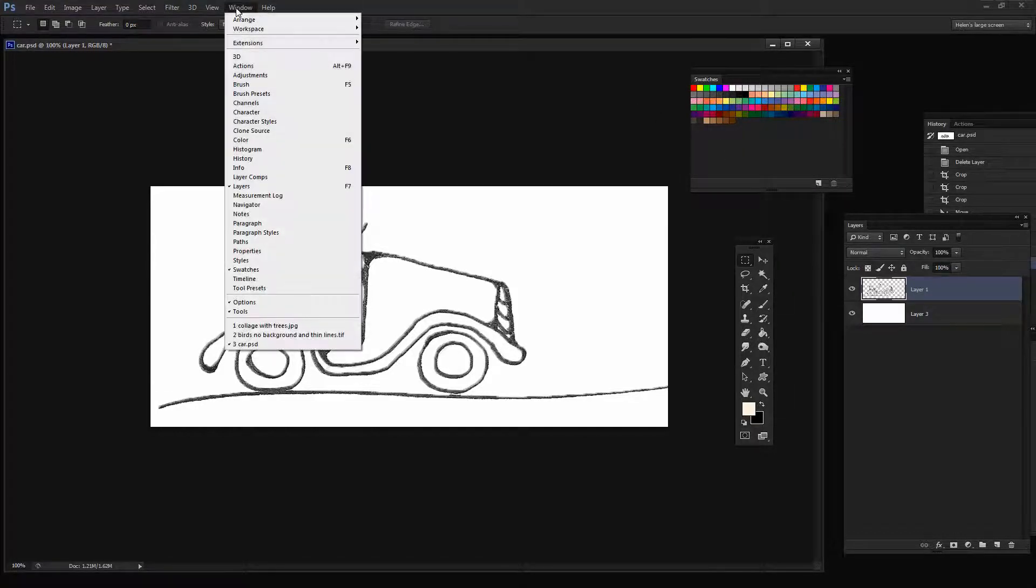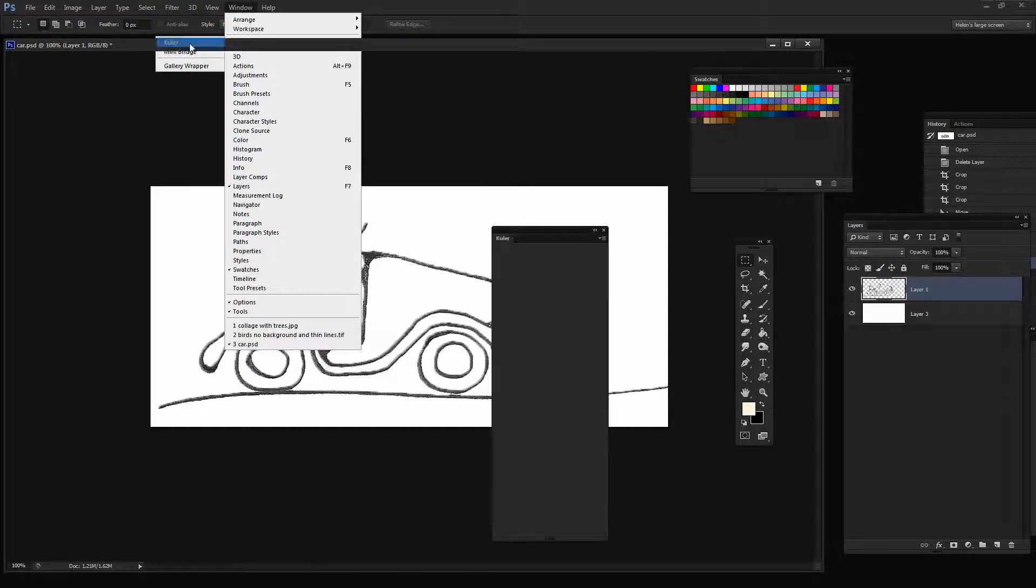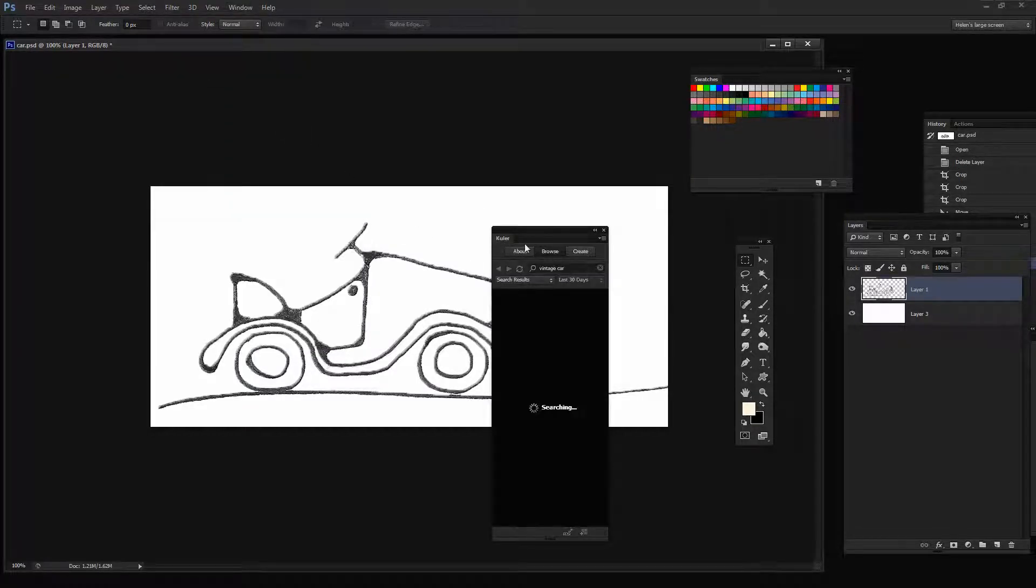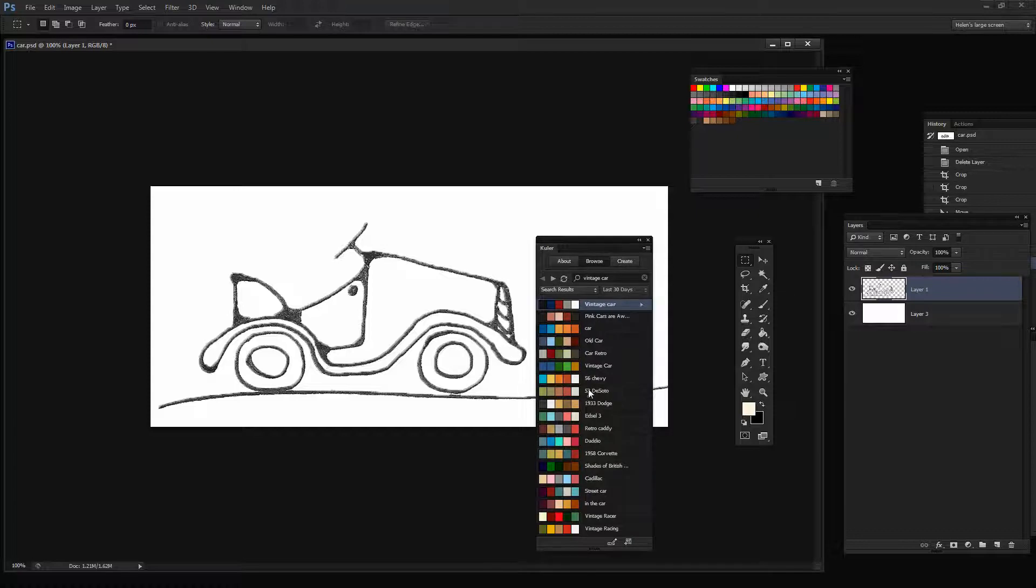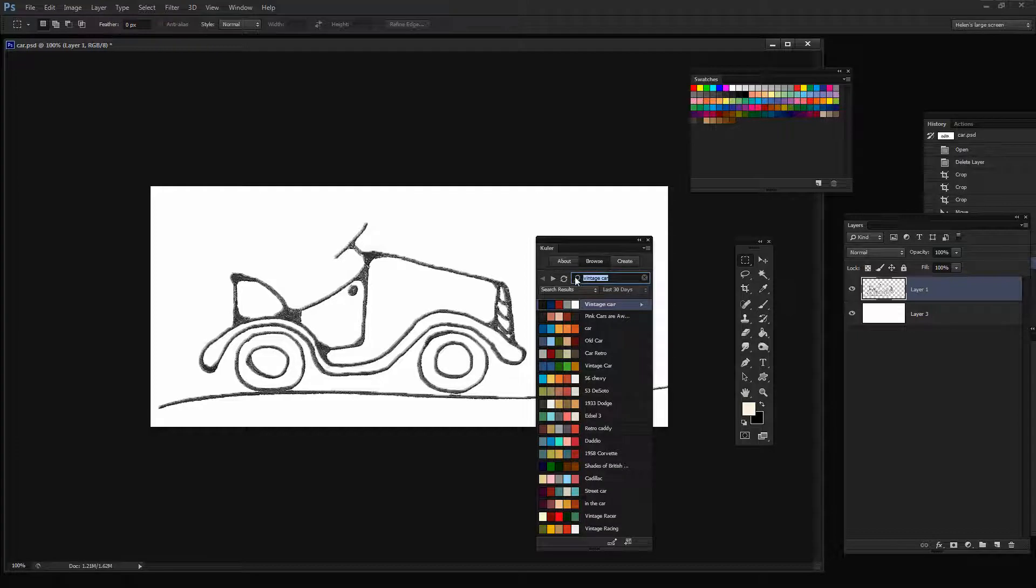To see it, choose Window and then Extensions and then Cooler. And when Cooler launches, you get to see some of the color schemes. Now I last looked for Vintage Car, and that's in fact what we're going to look for now.